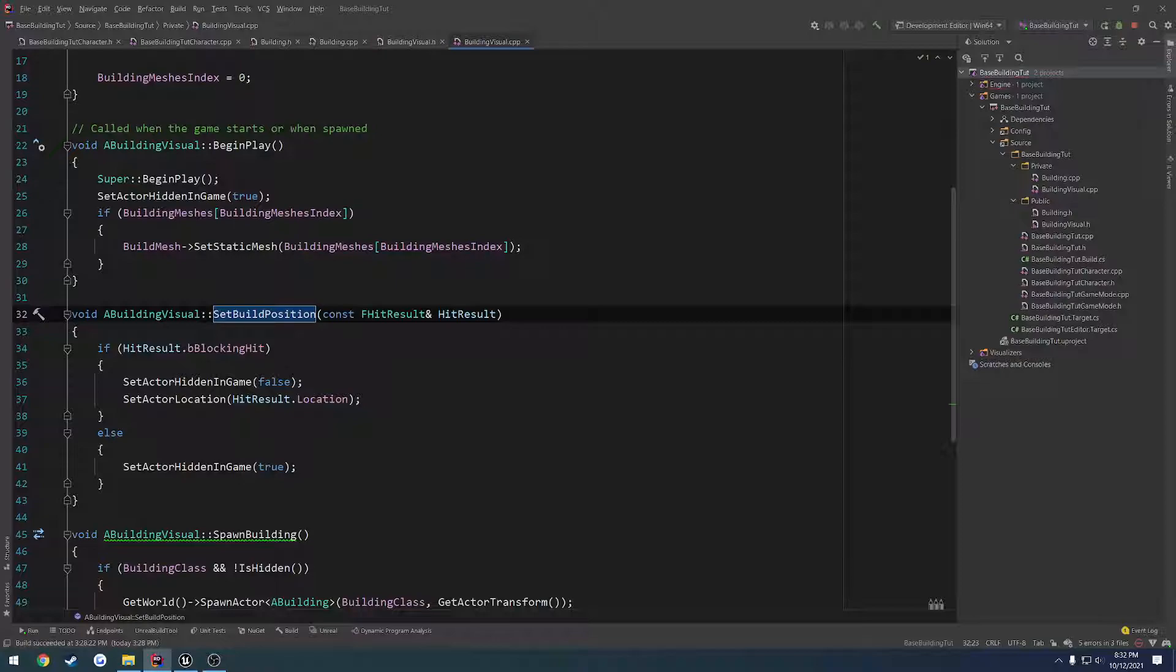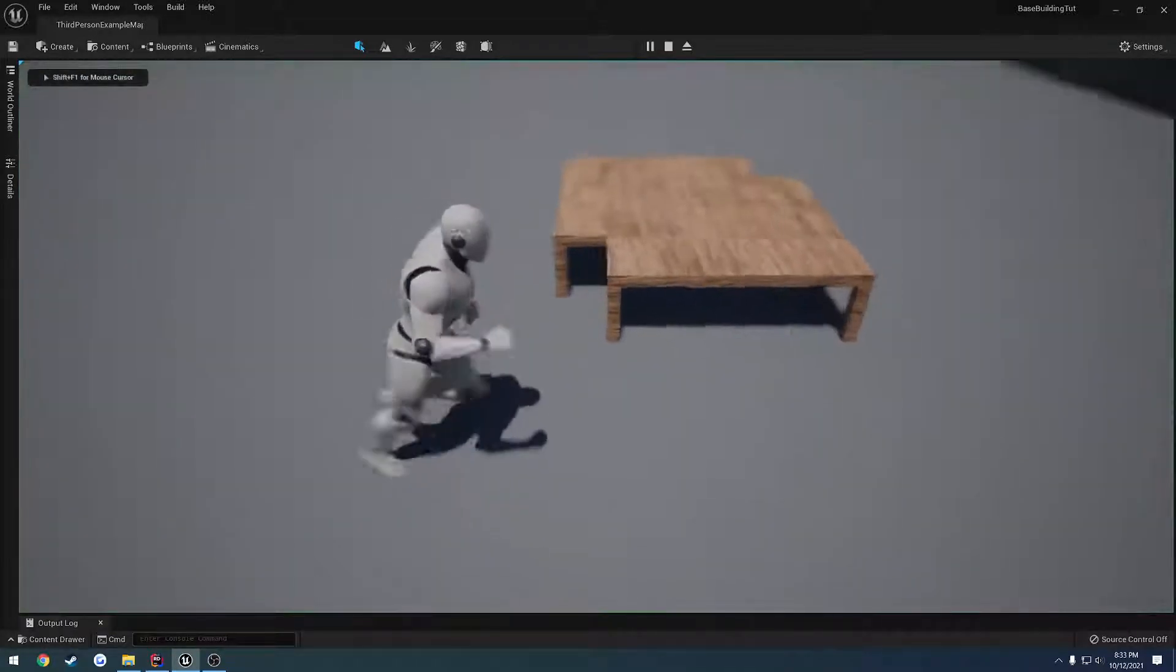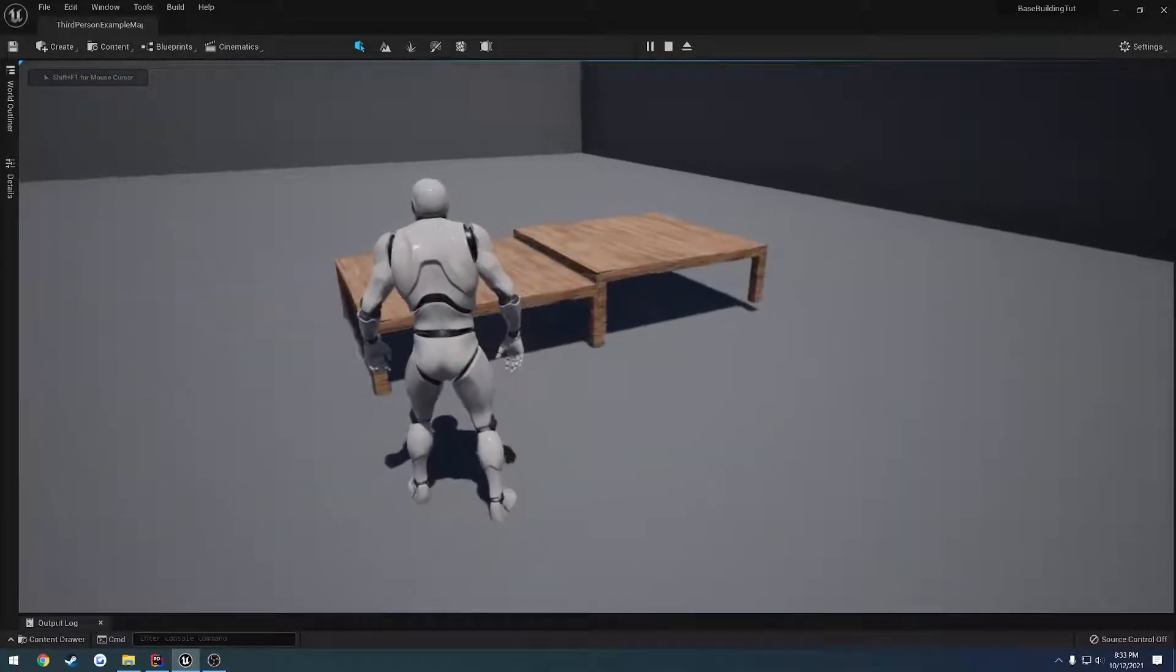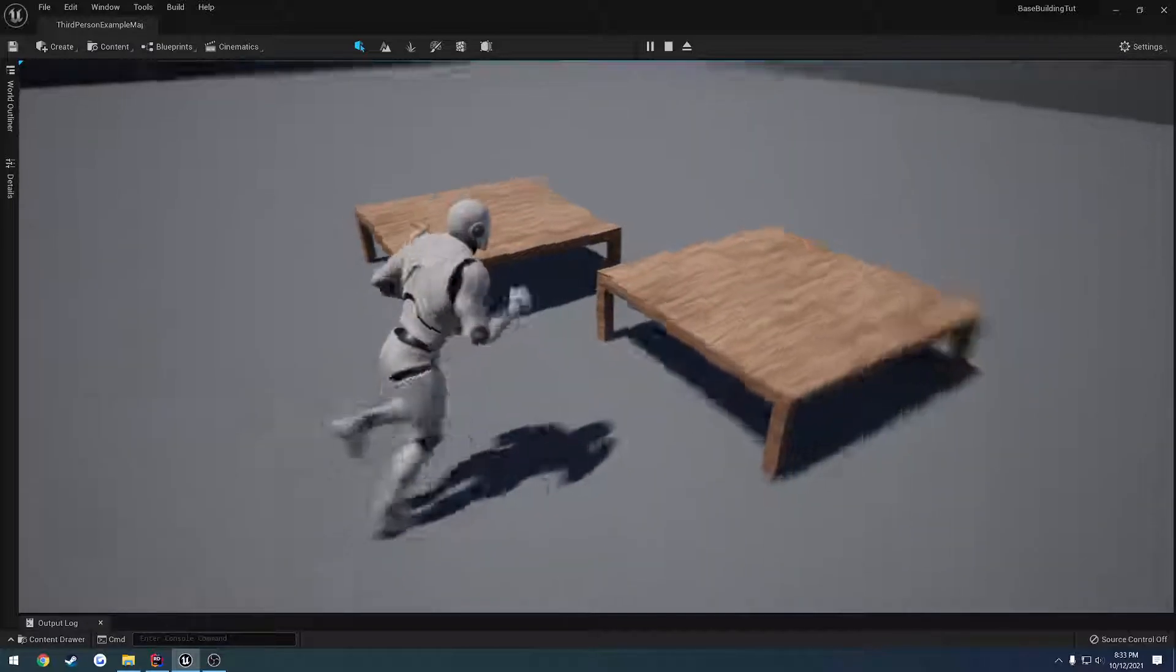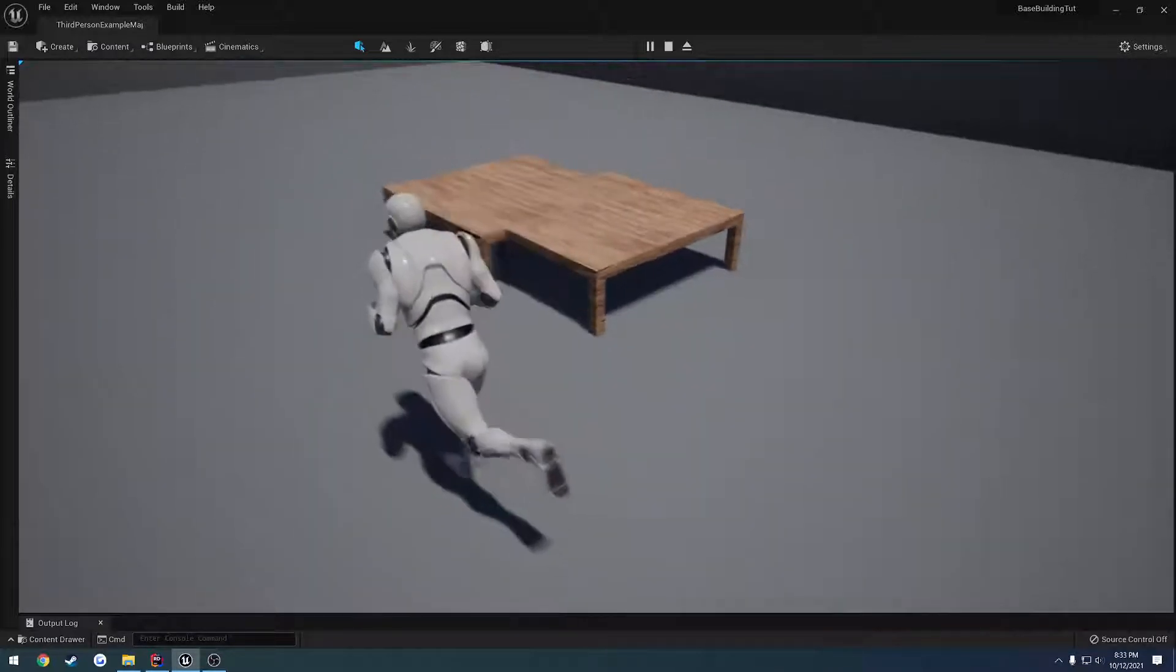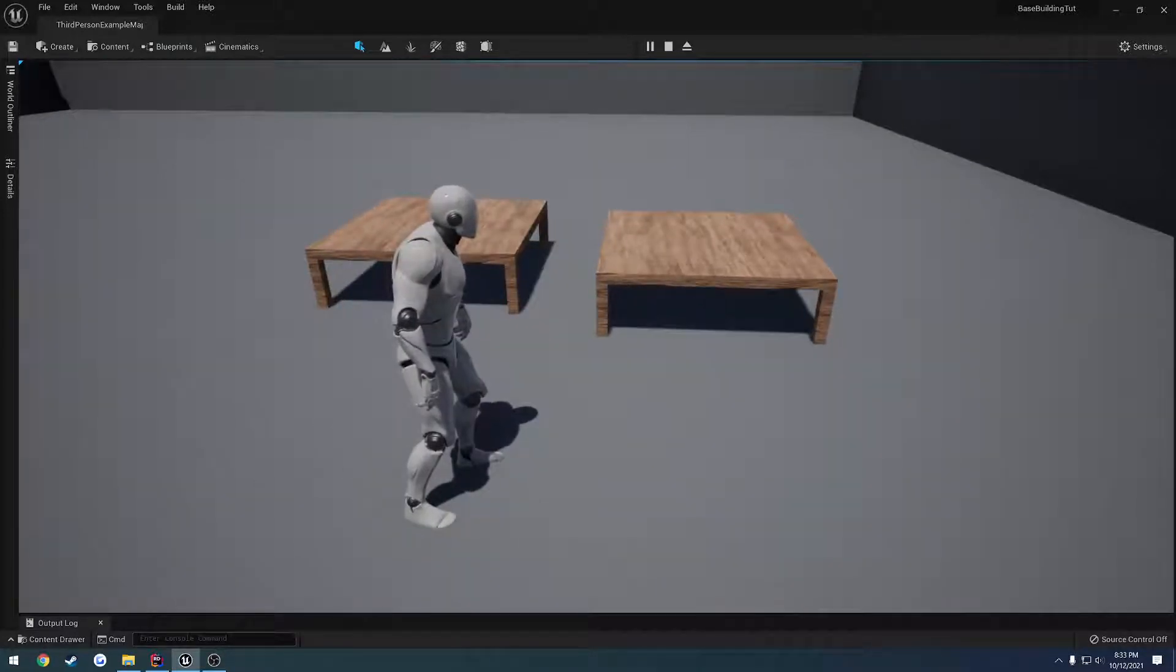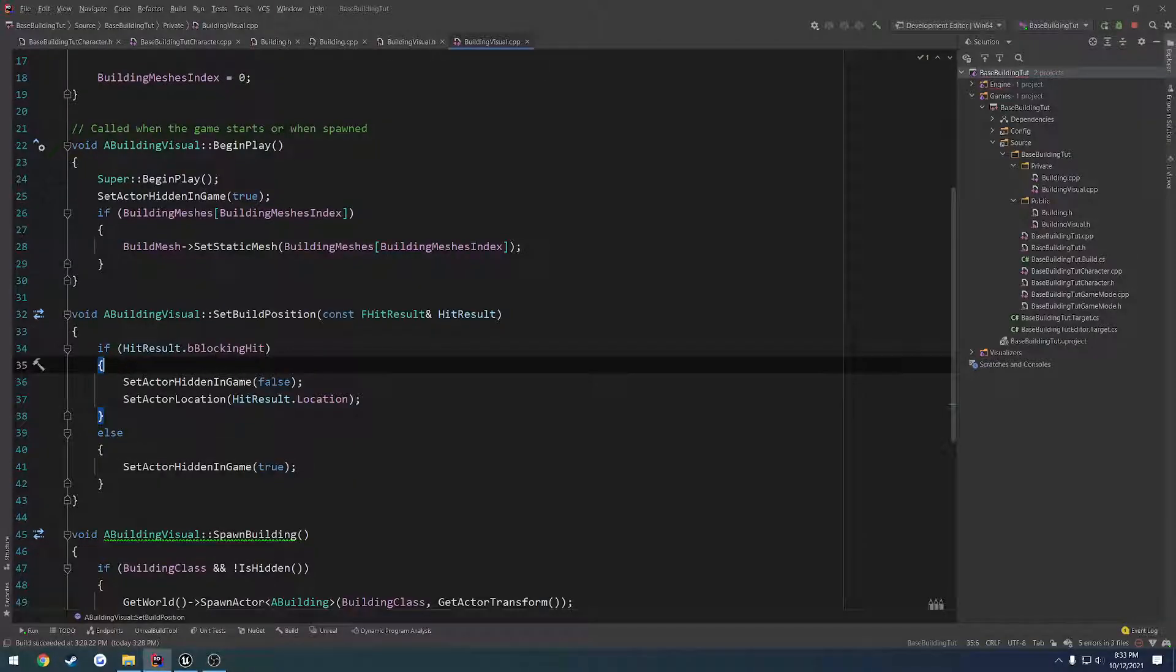And in it, I want to also have kind of a test. So if, for example, we hit an item such as our building, let me go ahead and place one down. If we hit this with it, so we go over and our line trace hits it, I want it to determine which socket is the closest. So we've got to kind of set that up and figure that out.